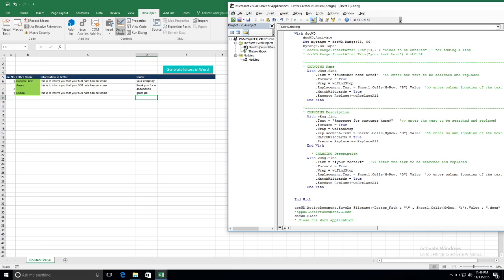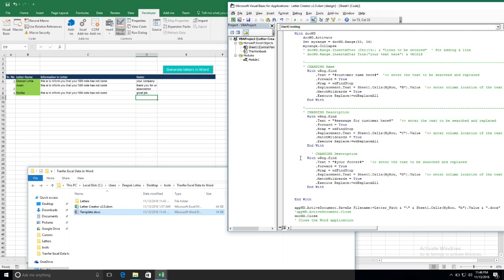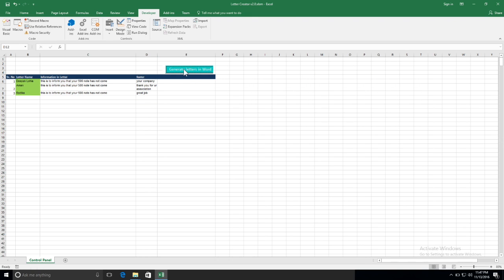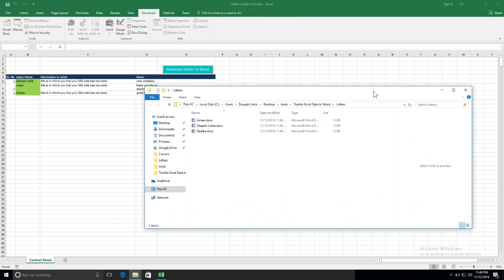We also have to make a change in the VBA code to reference column D. So we have made two changes: one in the Word template and one in the VBA code. In the VBA code, we added and amended two lines to search for 'your footer here' and replace it with column D. Let's see how this works and click on 'Generate Letters'.